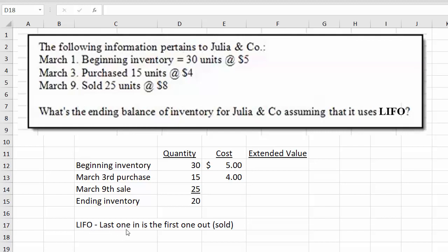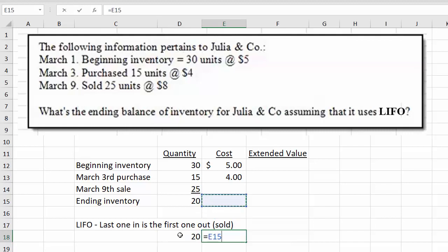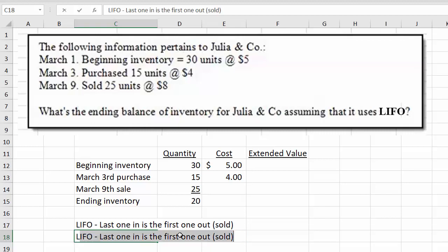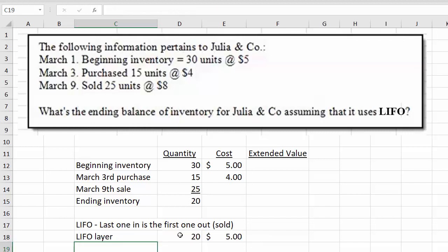LIFO means last one in, first one out — so the last one in is the first one that is sold. Of those 25 units we sold, we sold all of the 15 purchased units first, then we needed 10 more, so we sold another 10 out of beginning inventory. Since ending inventory is 20 and beginning was 30, all 20 units left were from beginning inventory.